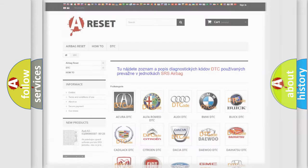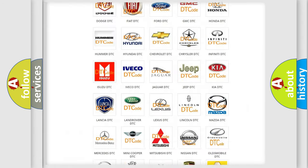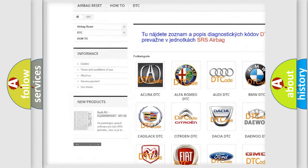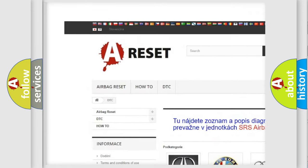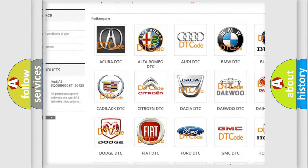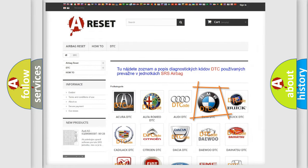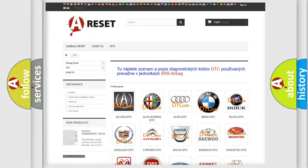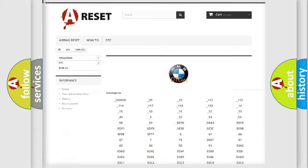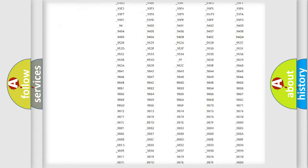Our website airbagreset.sk produces useful videos for you. You do not have to go through the OBD2 protocol anymore to know how to troubleshoot any car breakdown.